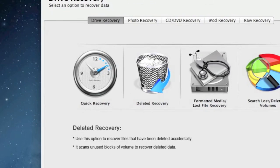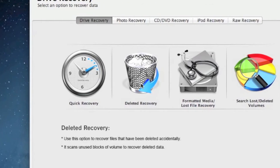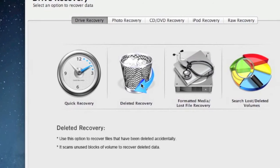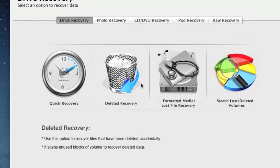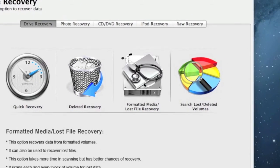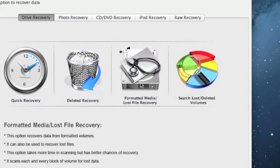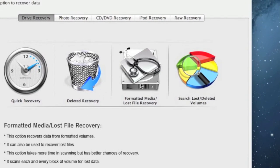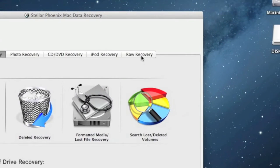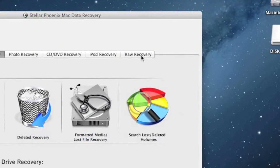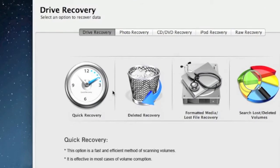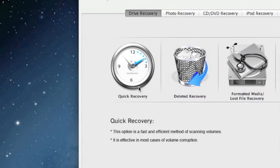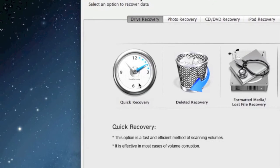If that doesn't work, you could try deleted recovery for files that have been accidentally deleted from your USB drive. If your USB drive was formatted or corrupted and the files have gone missing, you can try formatted media lost file recovery — that's also an option. There's raw recovery as well, which is a last-ditch option that takes a lot longer. But for the sake of this video, we're just going to select quick recovery.